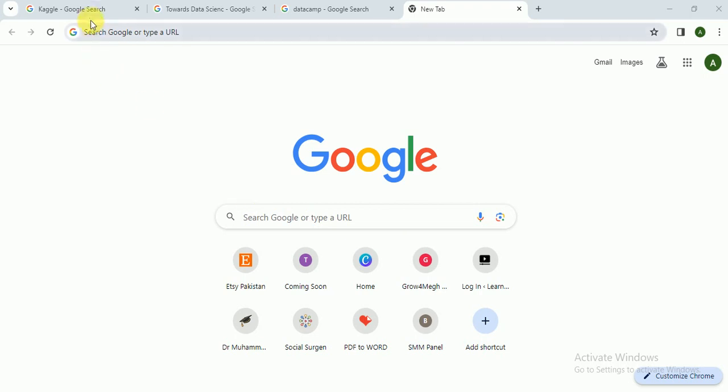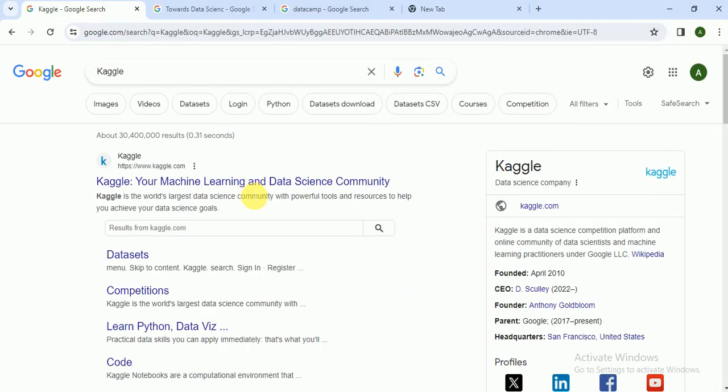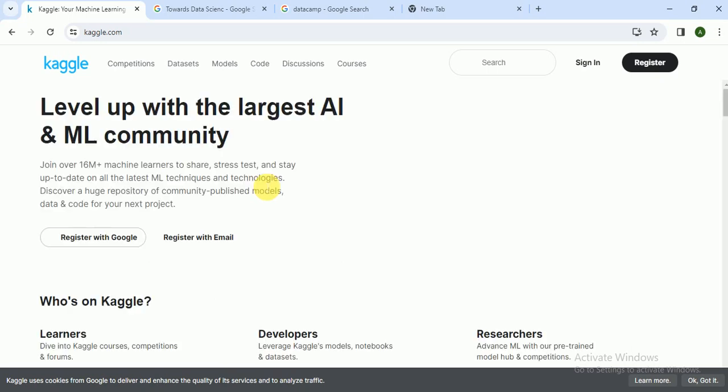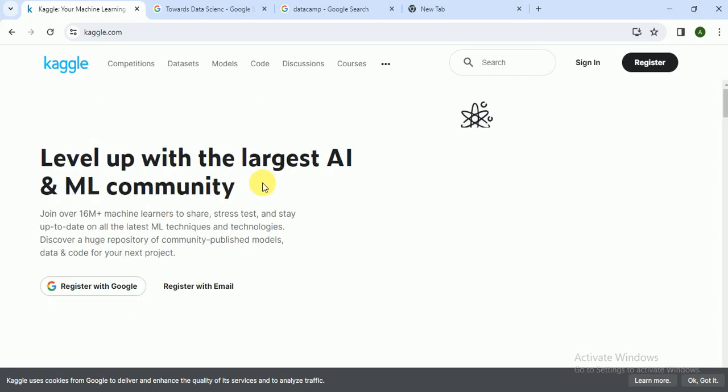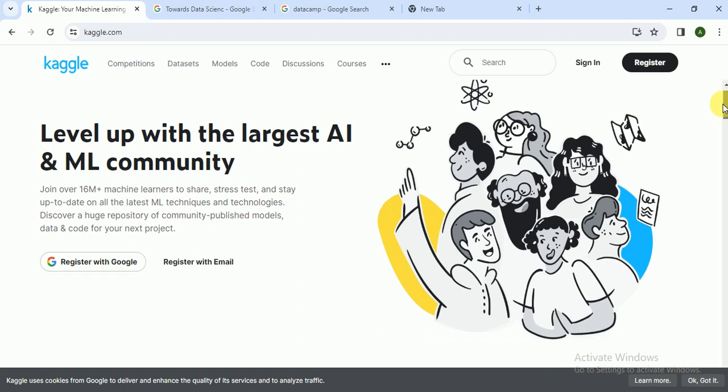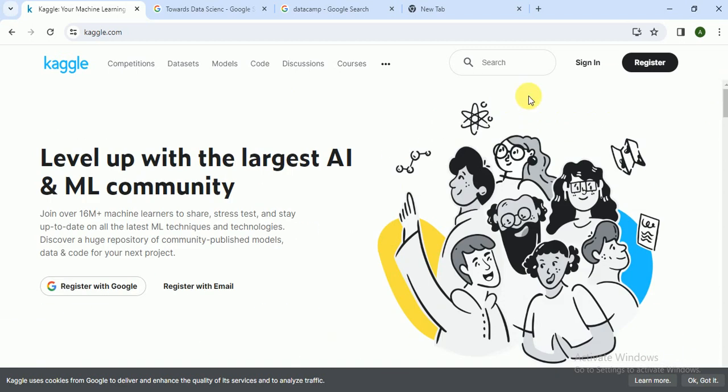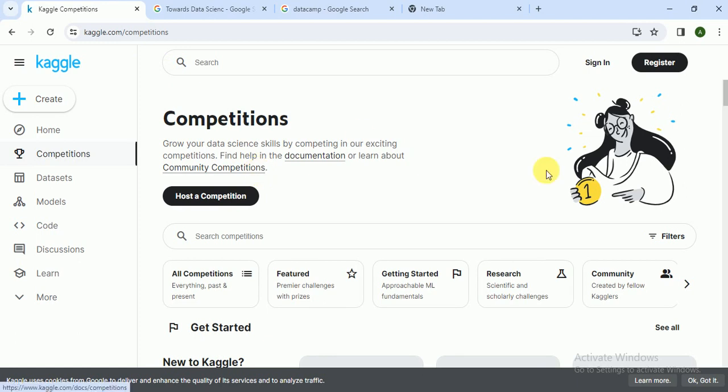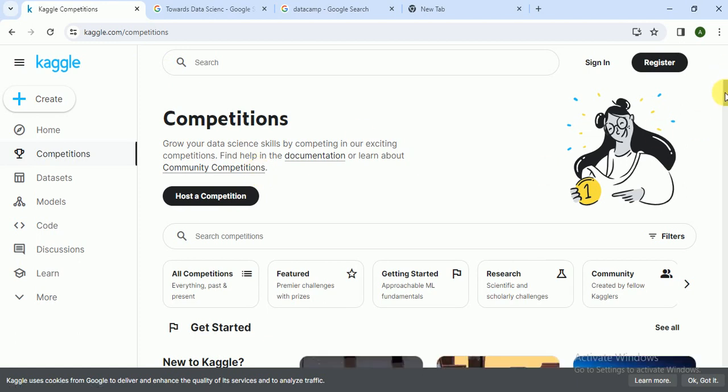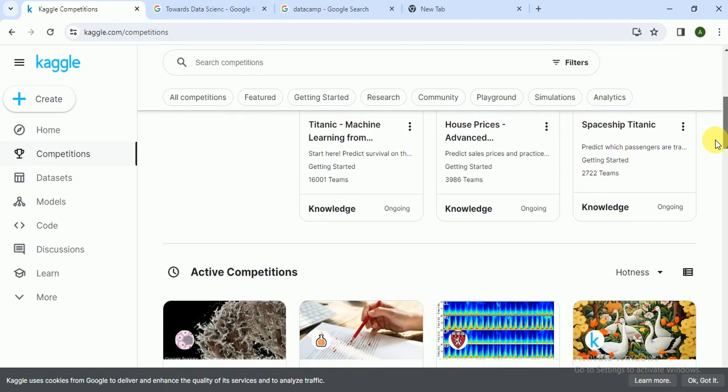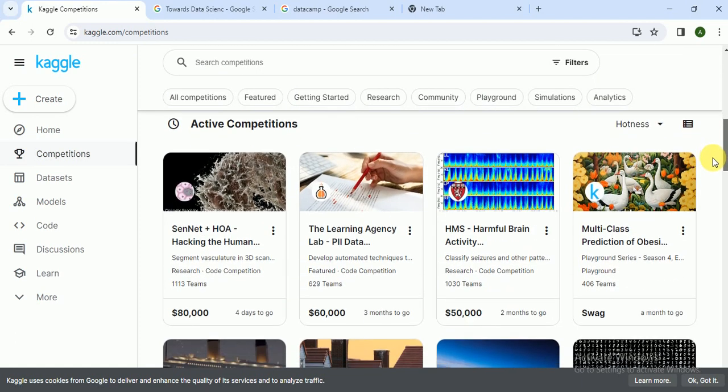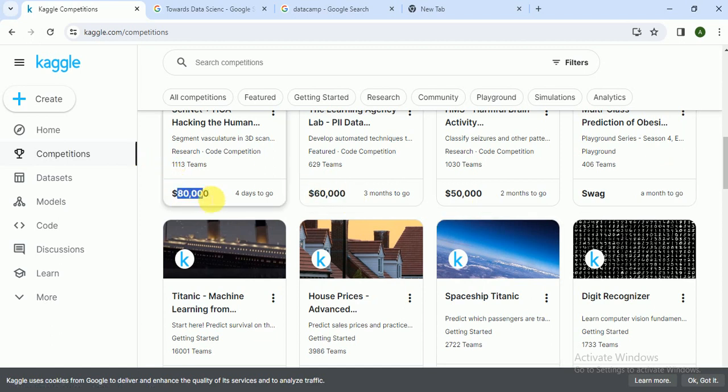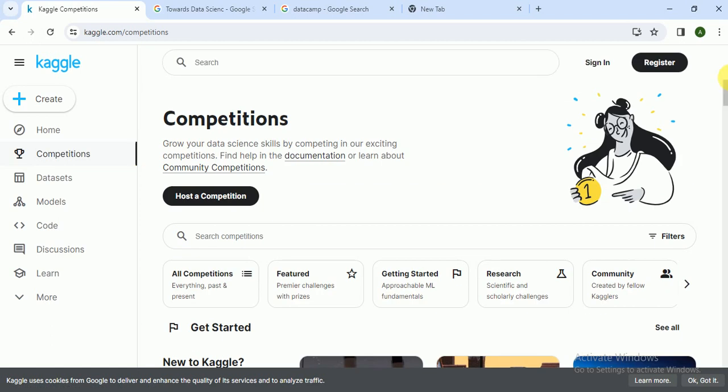The first website is Kaggle.com. If you want to learn data science, you need datasets to perform, and you can get datasets from here. You can also participate in competitions and earn good amounts of money. The rewards are like sixty thousand dollars, eighty thousand dollars, and that's a lot.